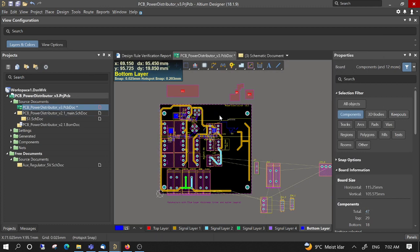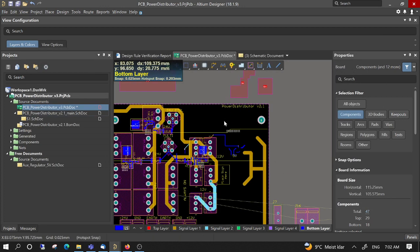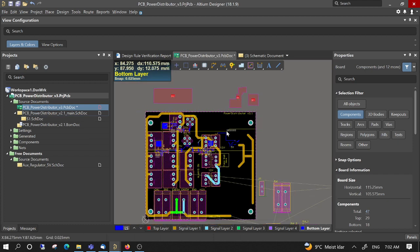So now this 5V regulator I can remove from the schematics and everything.